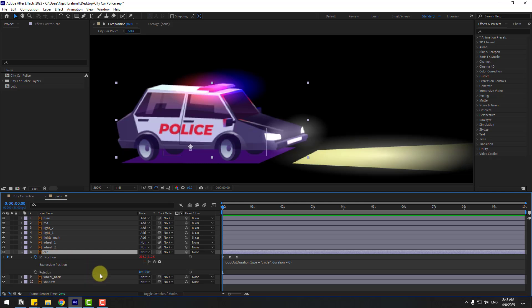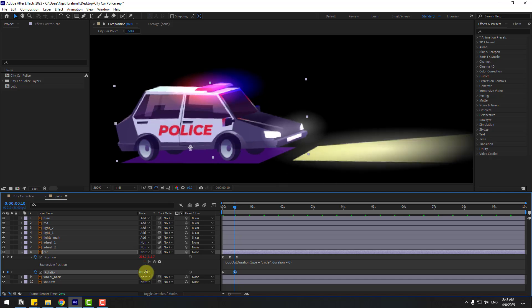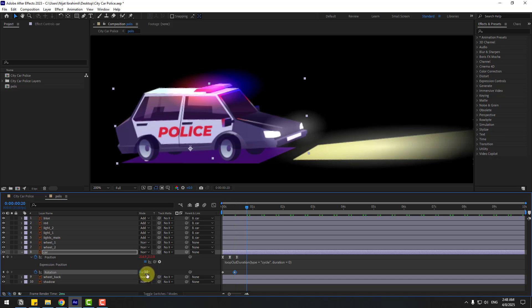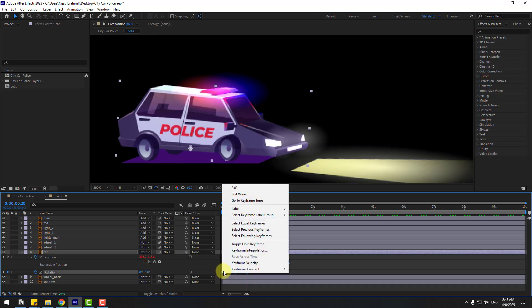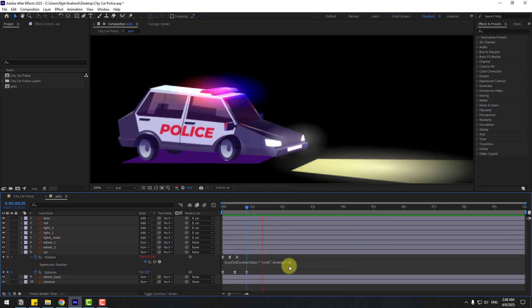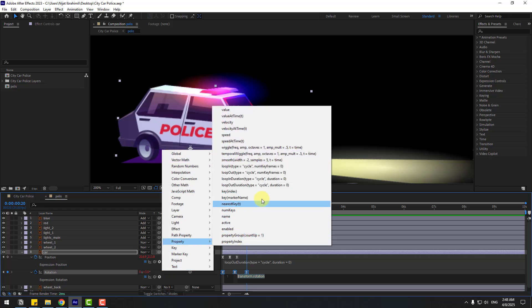Let's add rotation keyframes for a more dynamic look. Select the car layer, hold Shift, press R to open Rotation, and create a rotation keyframe. Set rotation to 3 degrees, then go 10 frames forward — hold Shift and press Page Down — and change to minus 2 or minus 3. Go 10 more frames, change back to 3, make the keyframes Easy Ease with F9, then add a loop expression the same way.